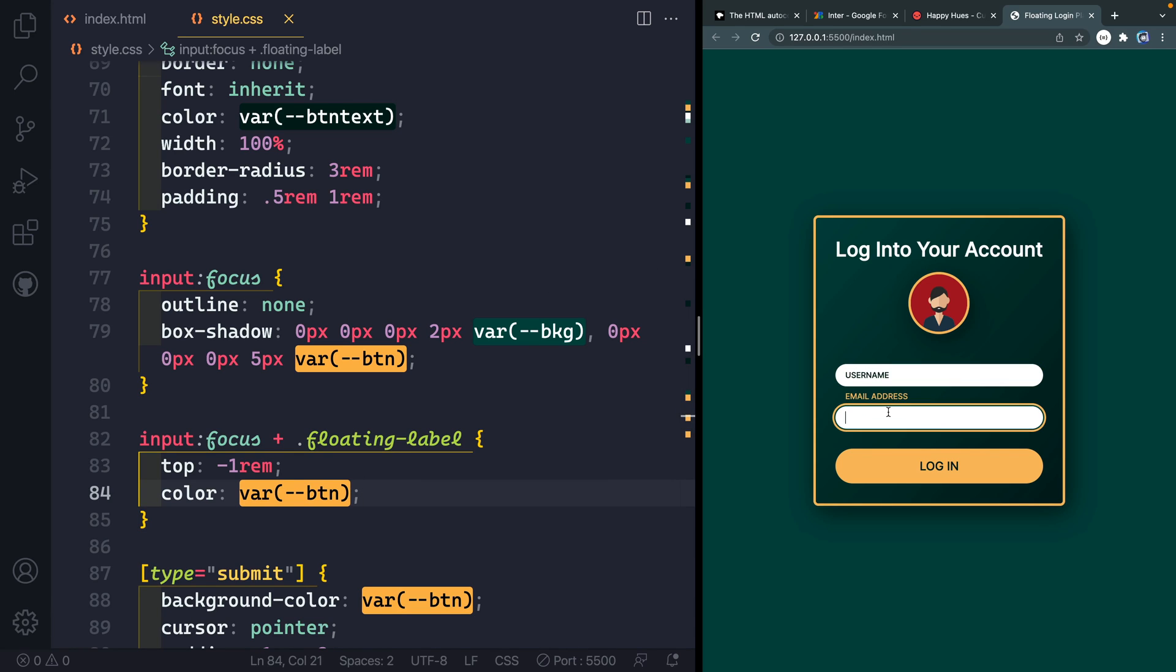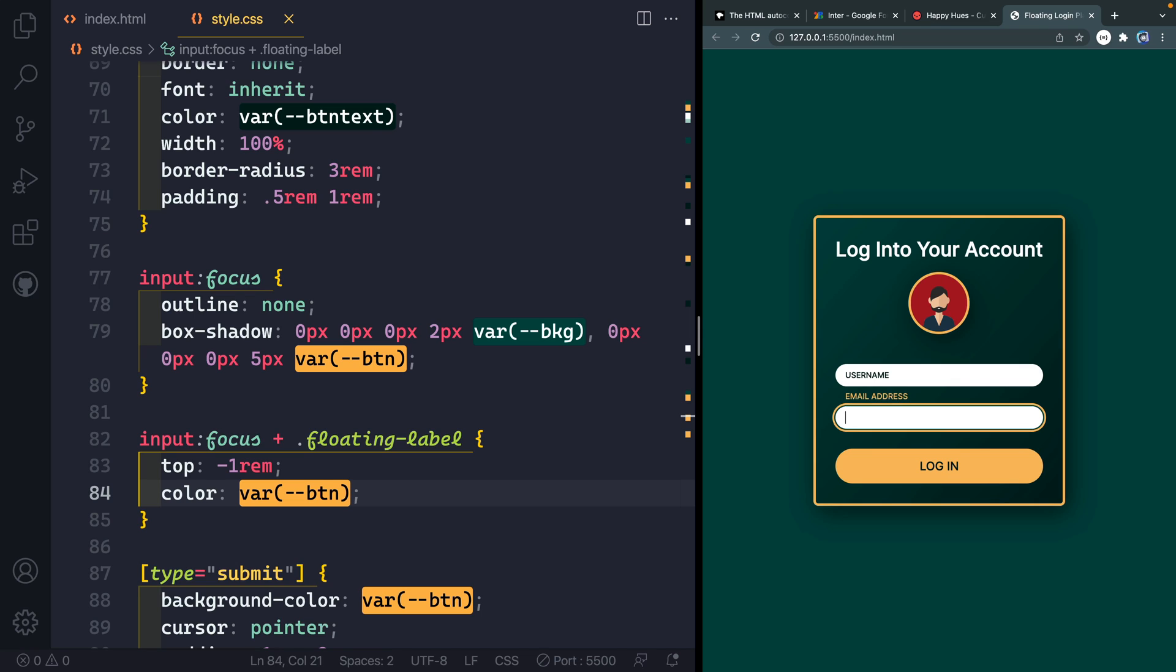Now the trouble is, if I come in here and I add something, then it's going to cover that text back up, which isn't helpful. Alright. Now you can't read anything.